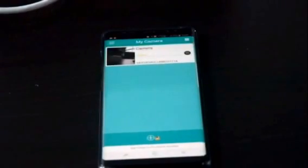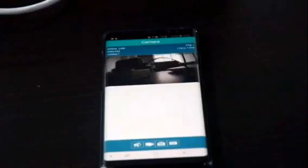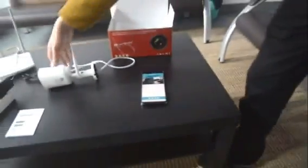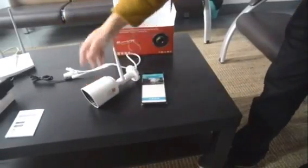The whole installation process of the IP camera is finished. Thank you again for choosing EZN IP camera. We wish you have a great user experience.